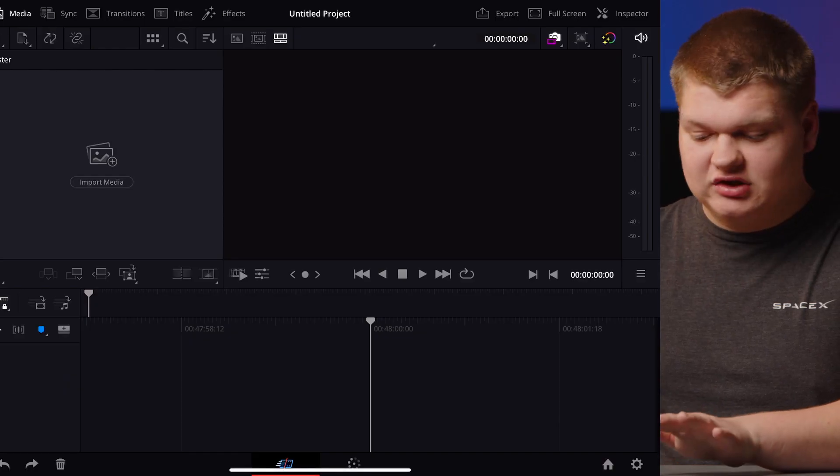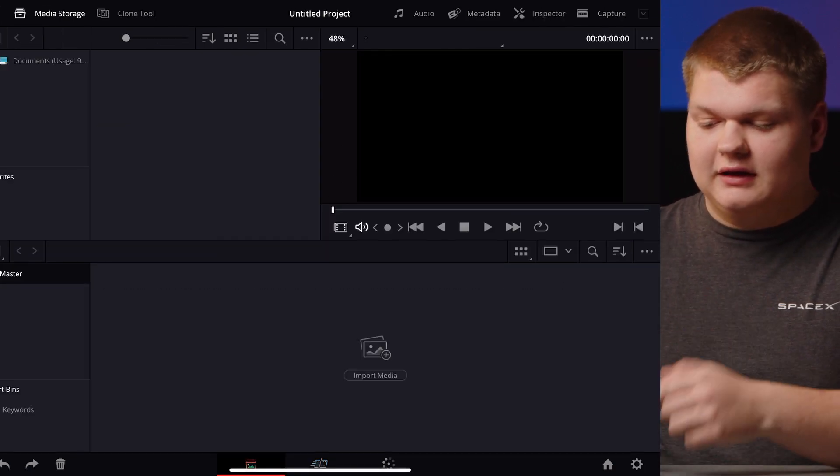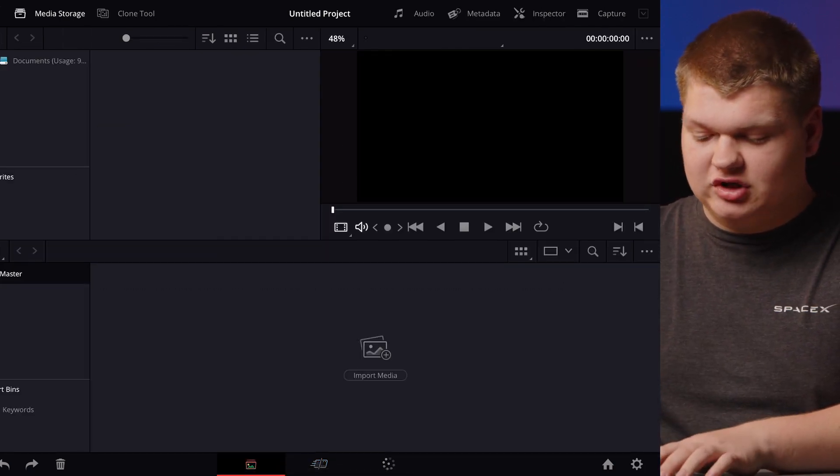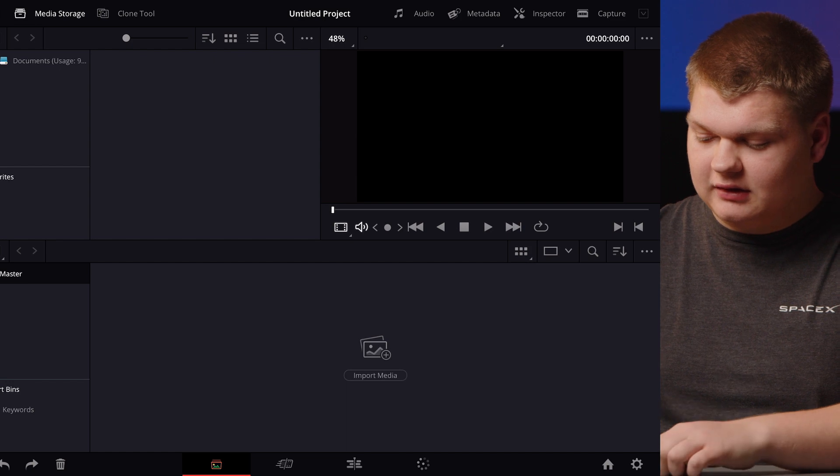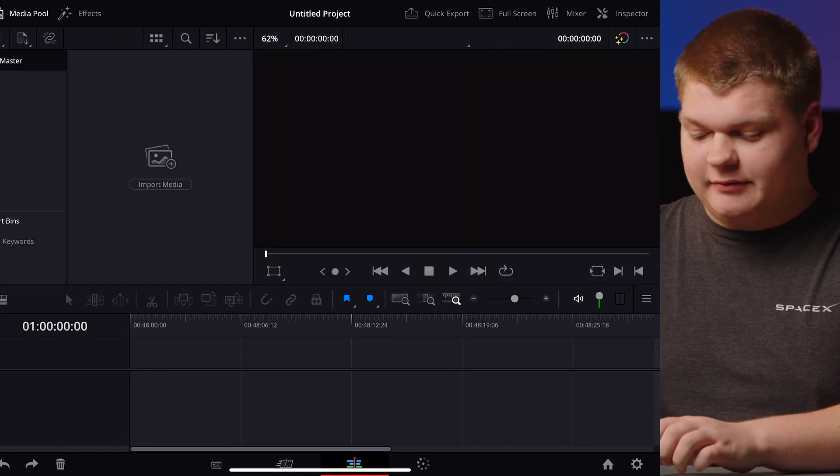Watch this. Shift 1. Click on it. There's the media bin. Shift 3.